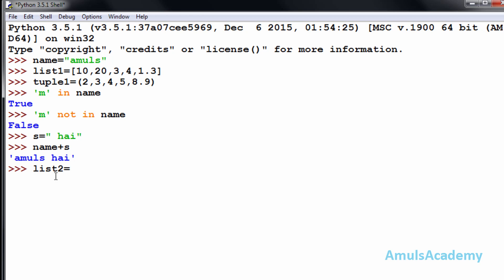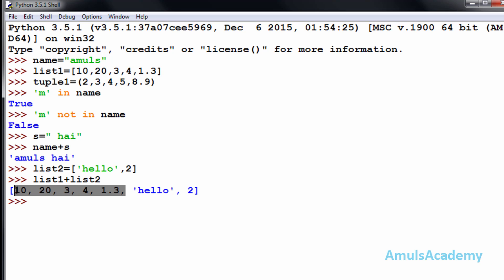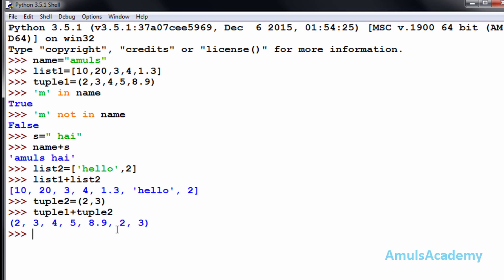You can join two or more lists or tuples also. I will create another list with values 'hello', True, and then concatenate list one plus list two — we get 10, 20, 3, 4, 1.3, 'hello', True. We can also do tuple concatenation. I create tuple two with values 2 and 3, then tuple one plus tuple two, and we can see the result.